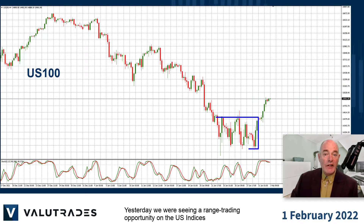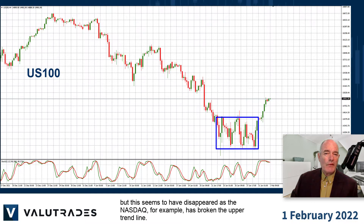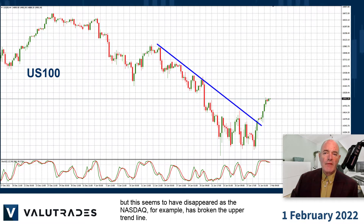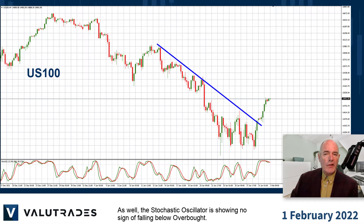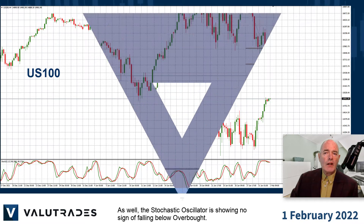Yesterday we were seeing a range trading opportunity on the US indices, but this seems to have disappeared as the NASDAQ, for example, has broken the upper trend line. As well, the stochastic oscillator is showing no sign of falling below overbought.